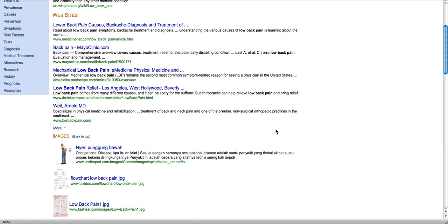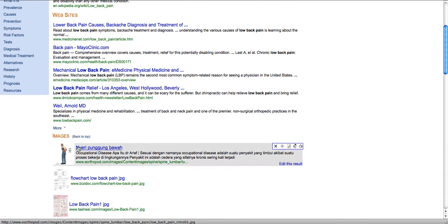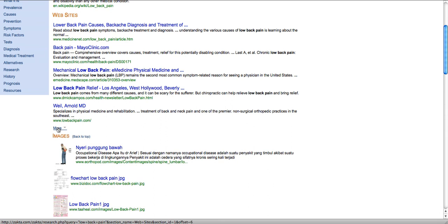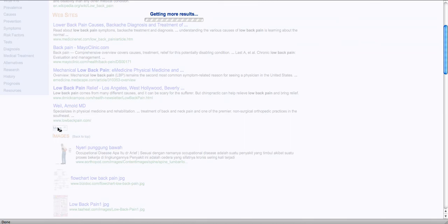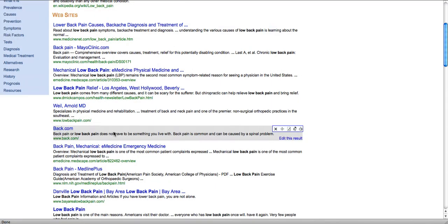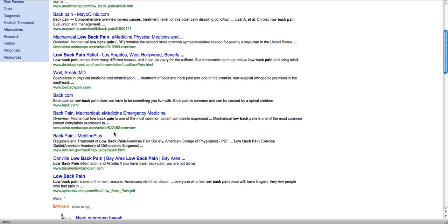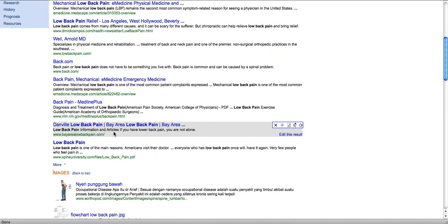Another feature is that each of the categories has a 'more' button at the bottom. If I click that, ZACTA will bring back five more results on the same query so that I don't have to keep scrolling from page to page to find relevant results.